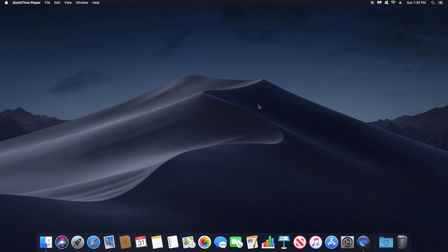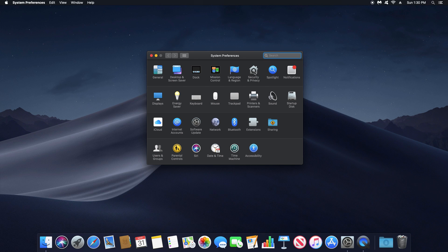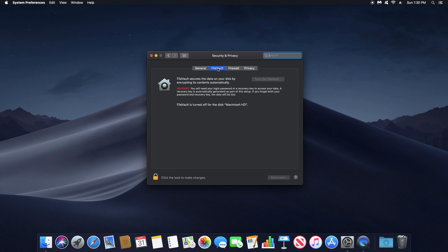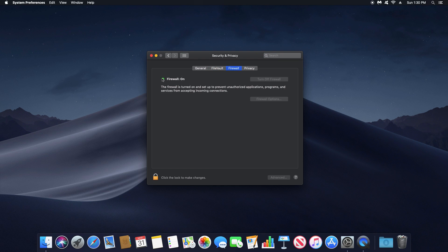For step number eight, we'll double-check a couple of security settings. Click the Apple icon, go back to System Preferences, then Security & Privacy. Under the FileVault tab — this is a built-in macOS feature to encrypt your drive — I strongly recommend turning this on, especially if you use a portable MacBook that could be lost or stolen. Click the padlock to unlock it, enter your password, and turn it on. Also check the Firewall tab and make sure it's turned on. When finished, click the padlock to lock those settings.